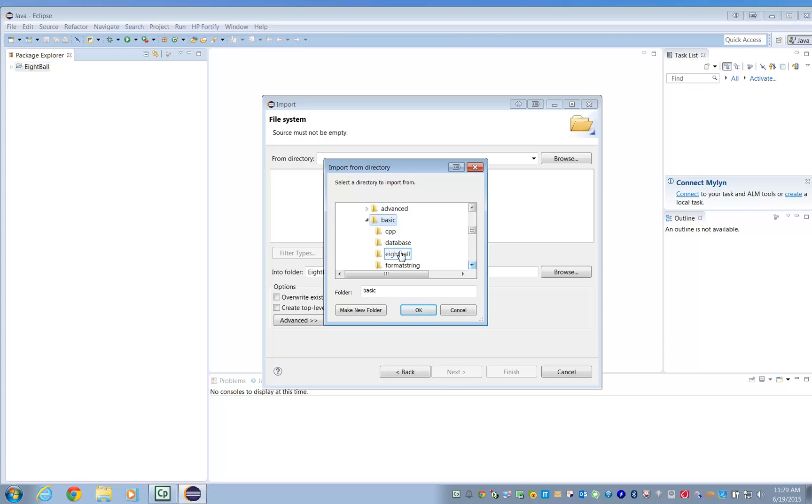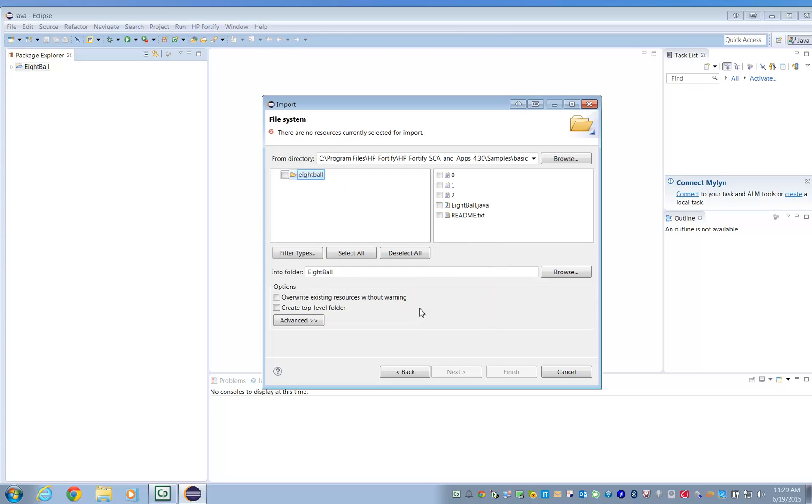It's a sample program designed to test the Fortify software. After checking the box next to the file, click the Finish button.